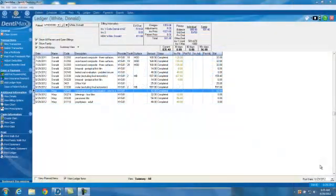Welcome to the Dentimax tip of the week. Today we're going to talk about the various methods for applying patient payments.